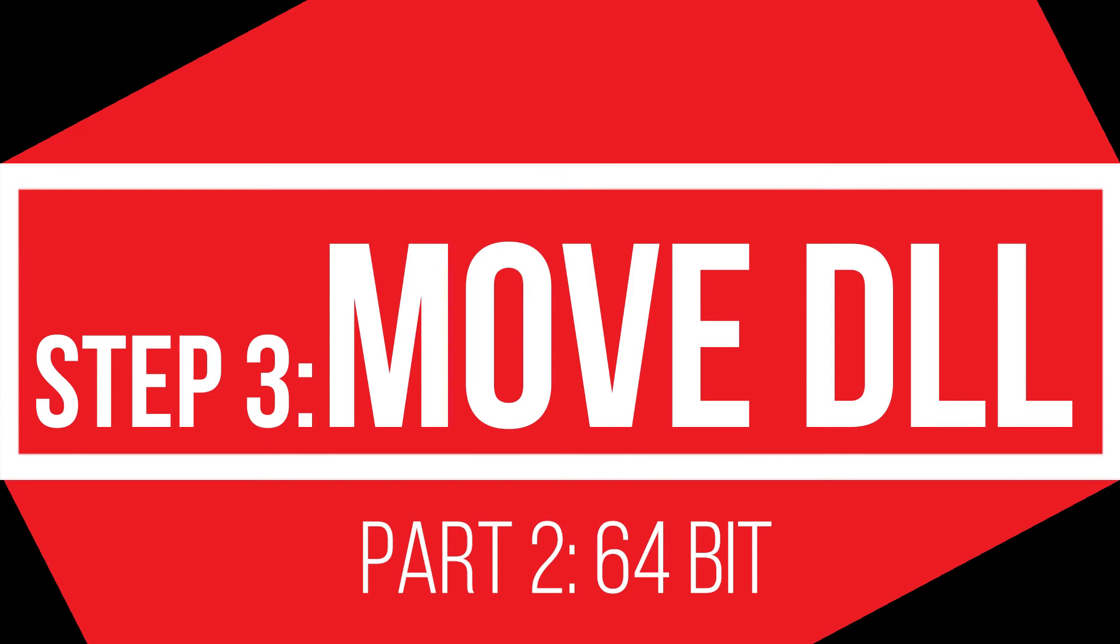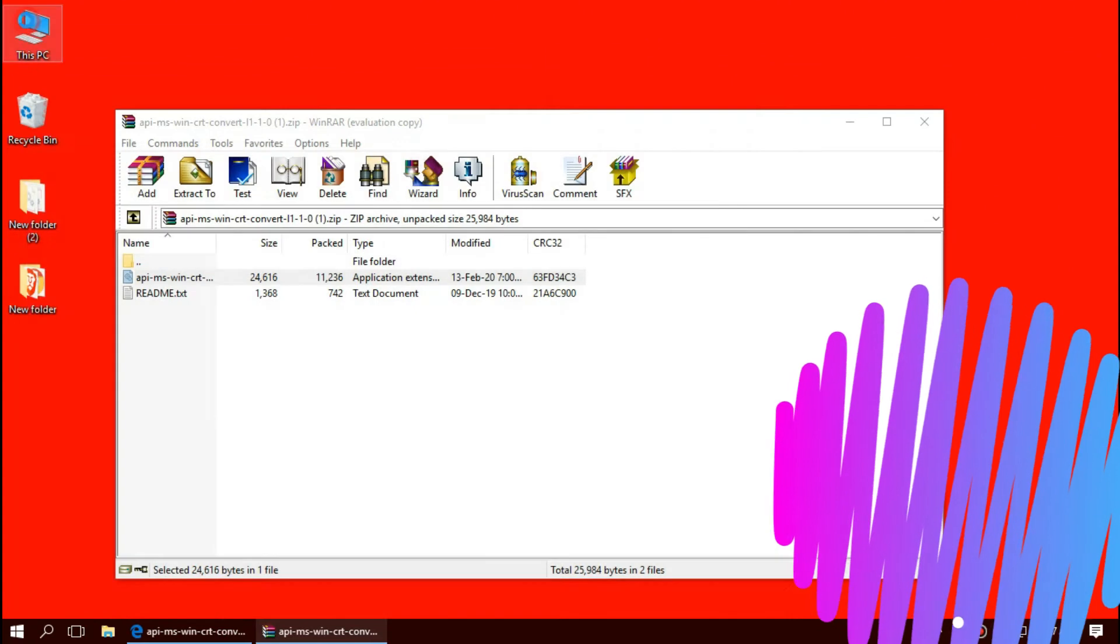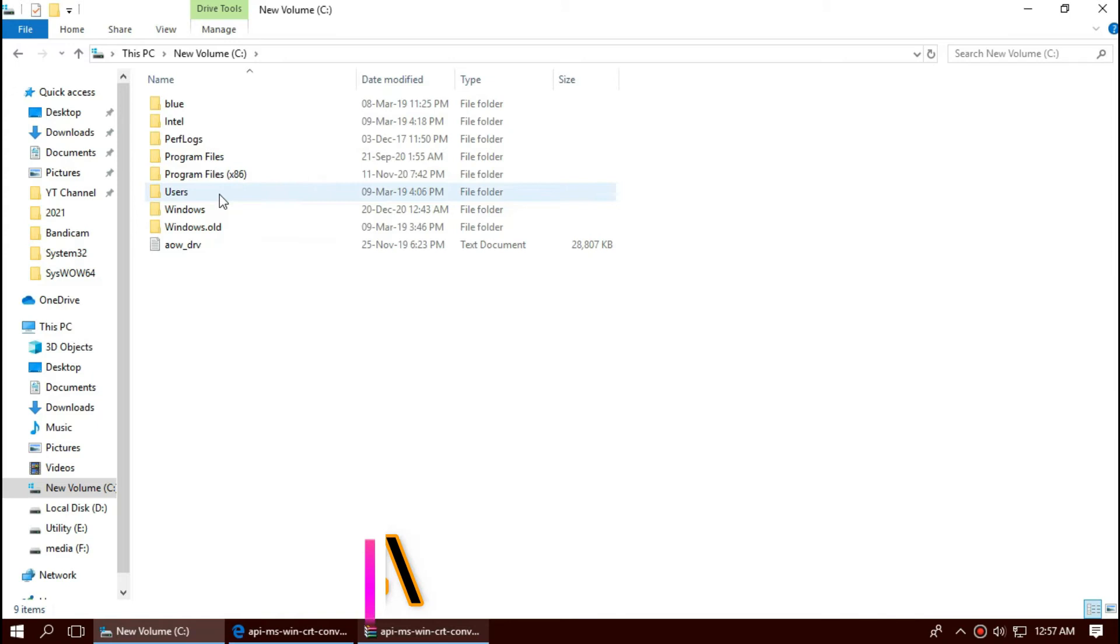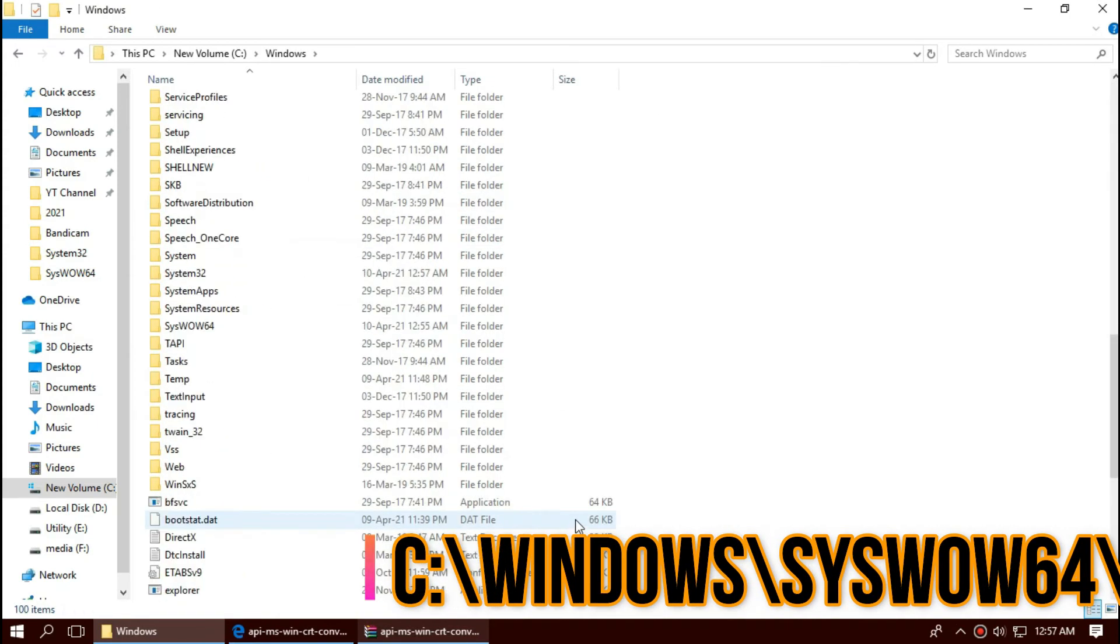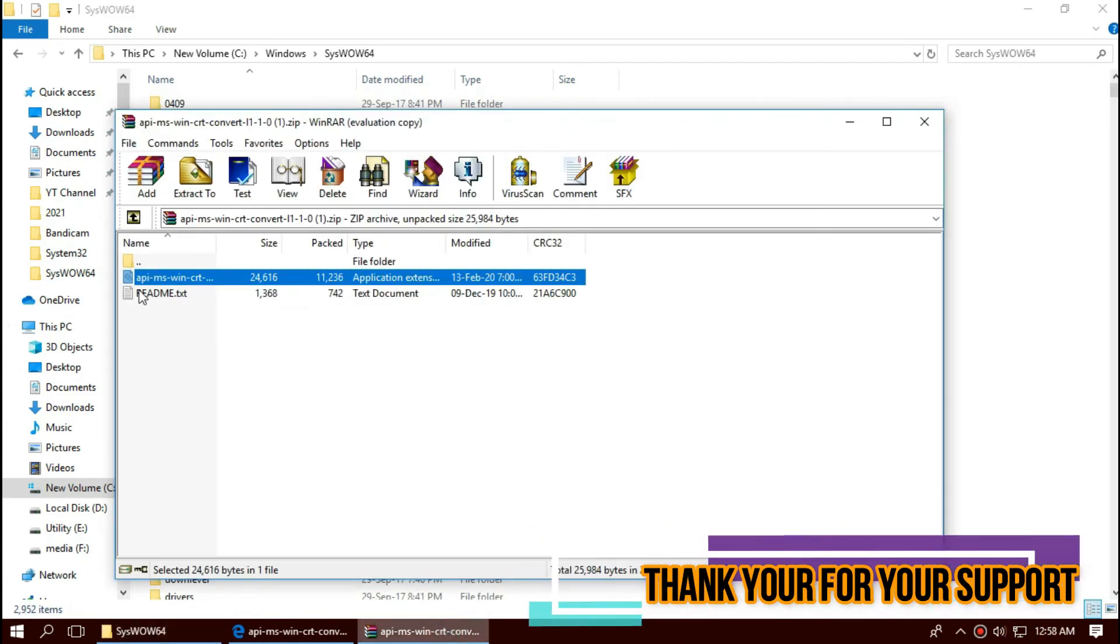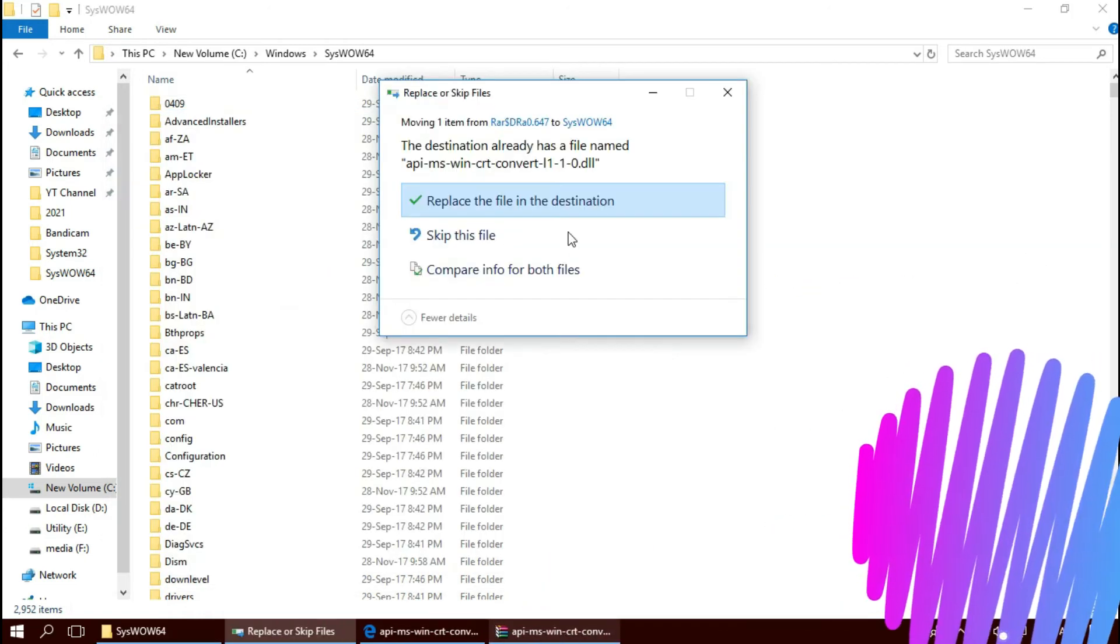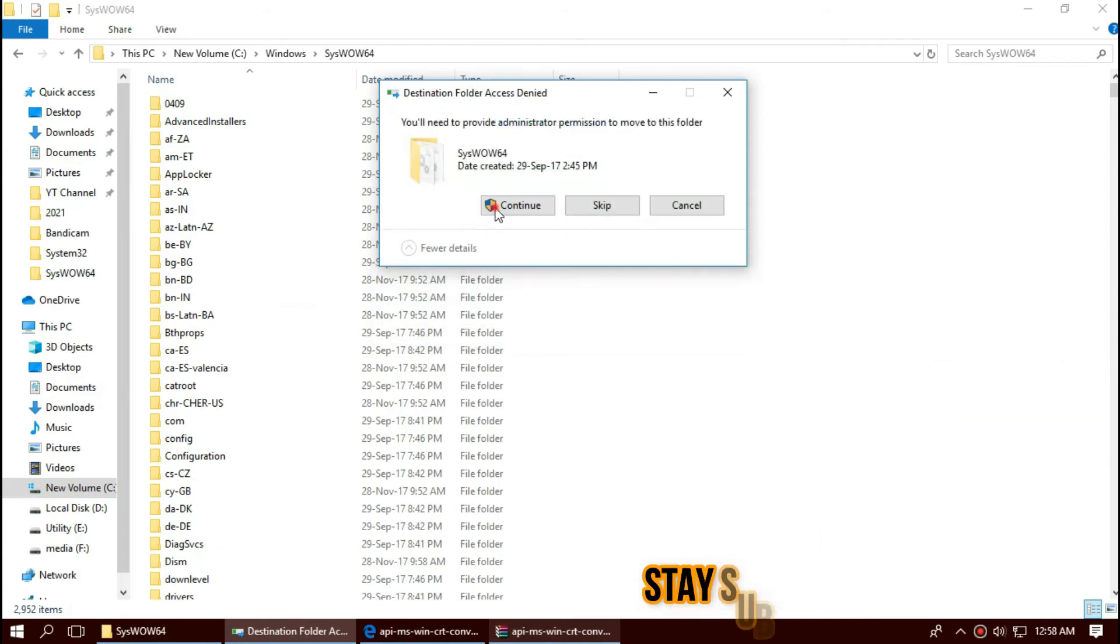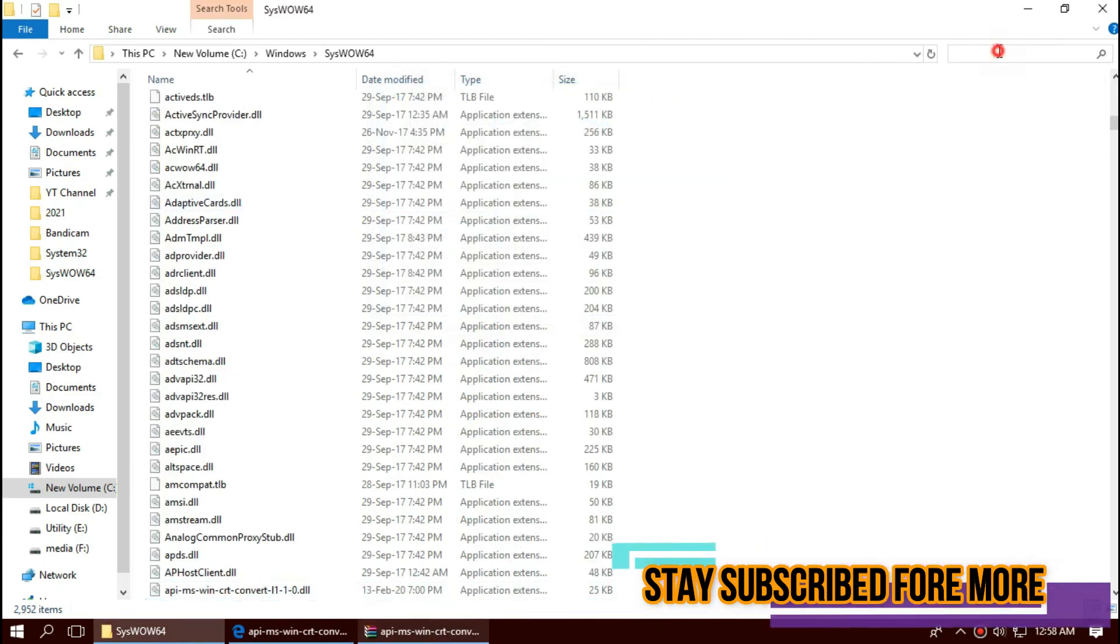Only for 64-bit users, open This PC one more time, C drive, Windows, and this time find a folder named SysWOW64. This is the home of 64-bit DLL files. Now click on the zip file and same again. Check this one more time.